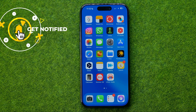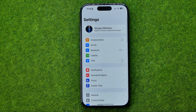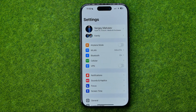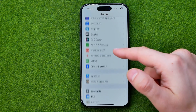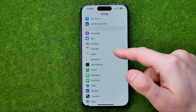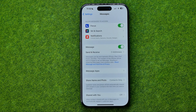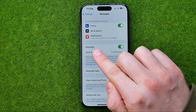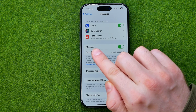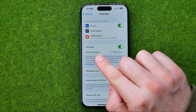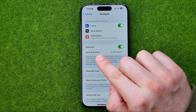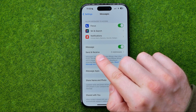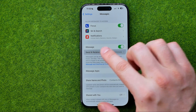Let's get started. First, head over to Settings, then scroll down until you find Messages. Right over here you can find iMessage, however we need to tap down below where it says Send and Receive.